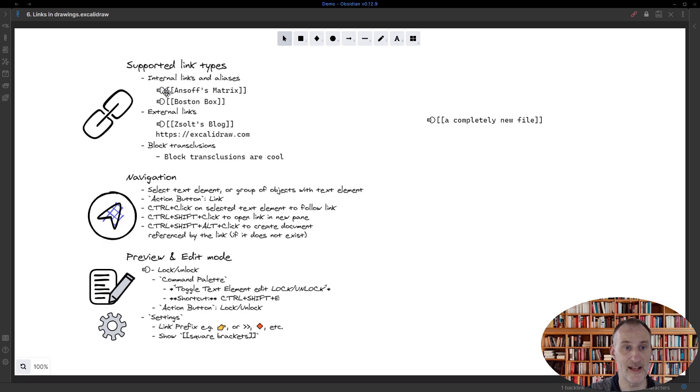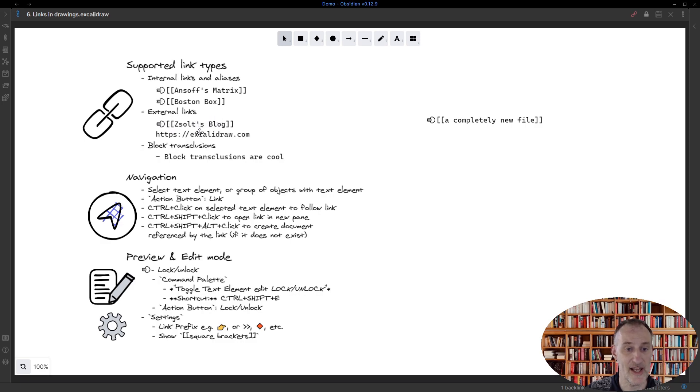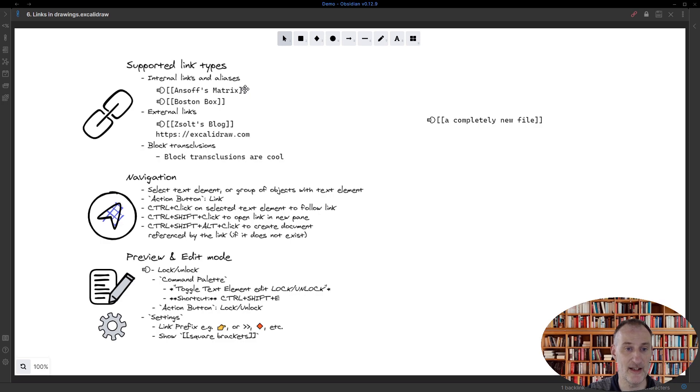Now if I close this and I hit Ctrl+Shift+E to change to preview mode, then you can see that I actually have square brackets around the links, and I have this cloud here as part of the link. You can actually customize these features of the prefix and the square brackets around links, and we're going to talk about that in the next part.